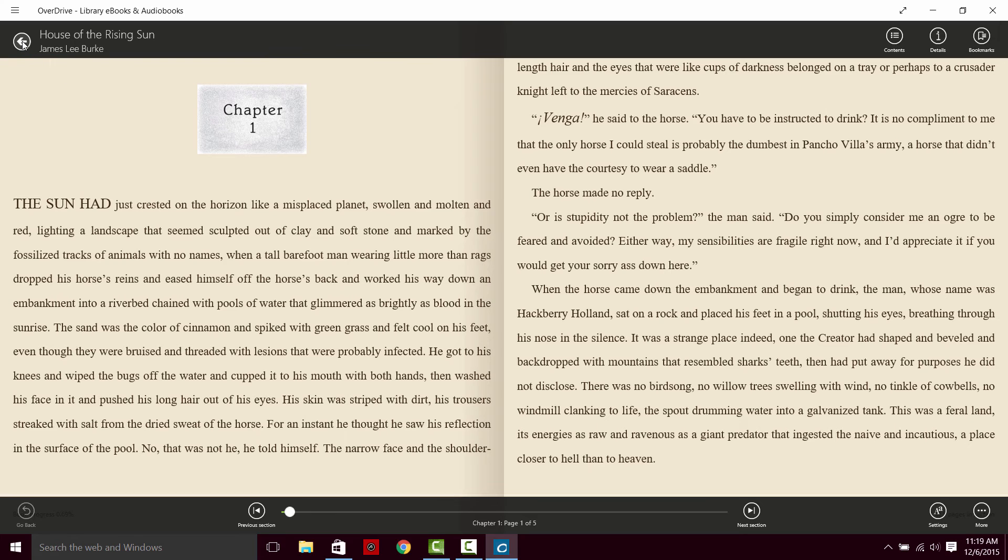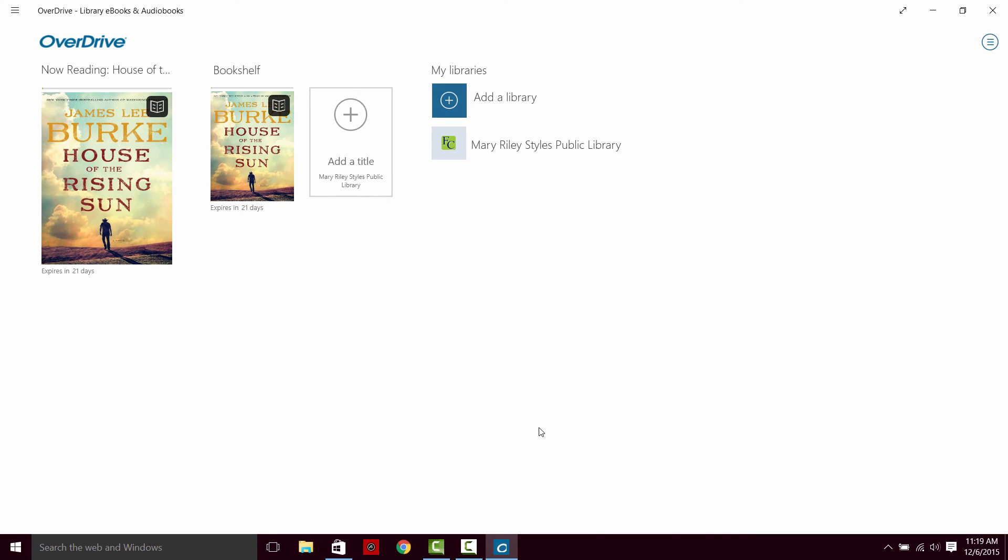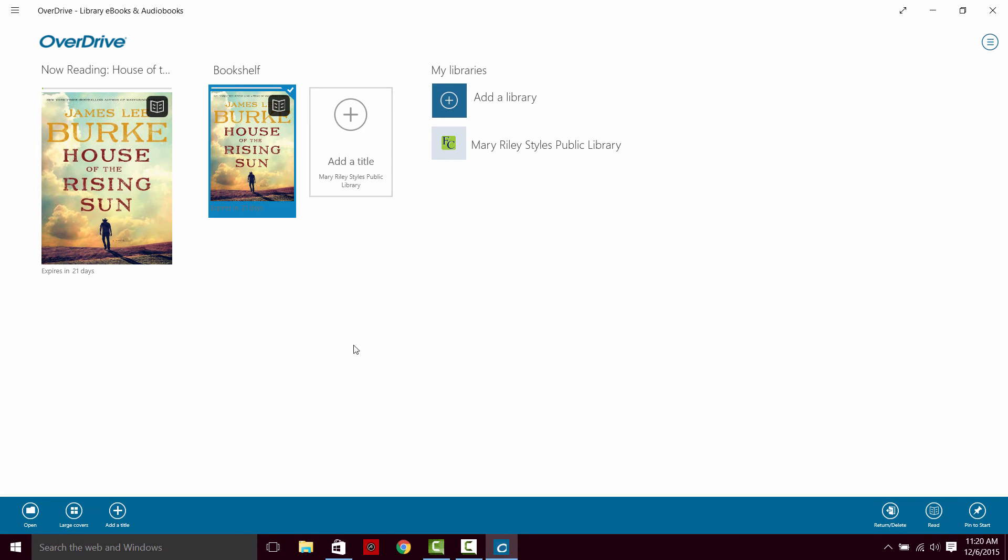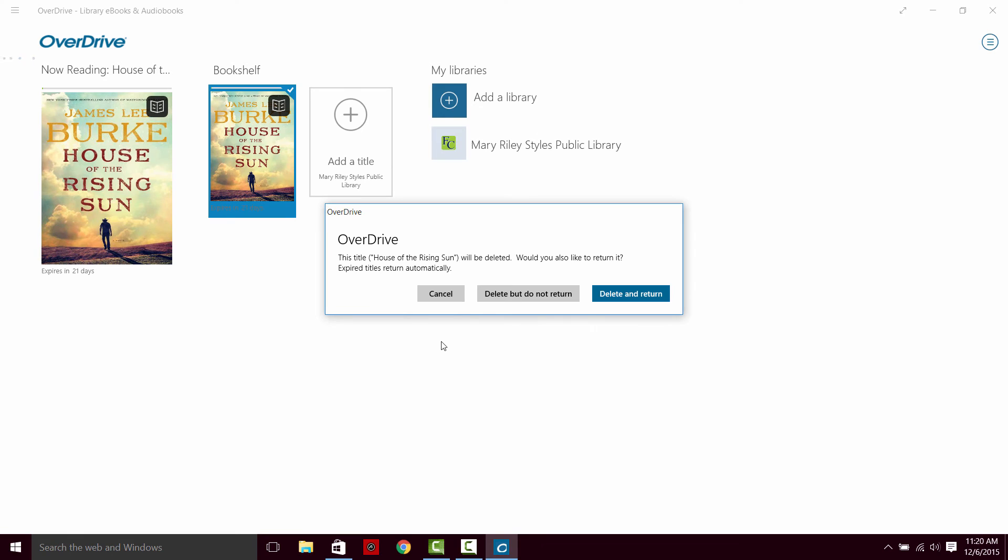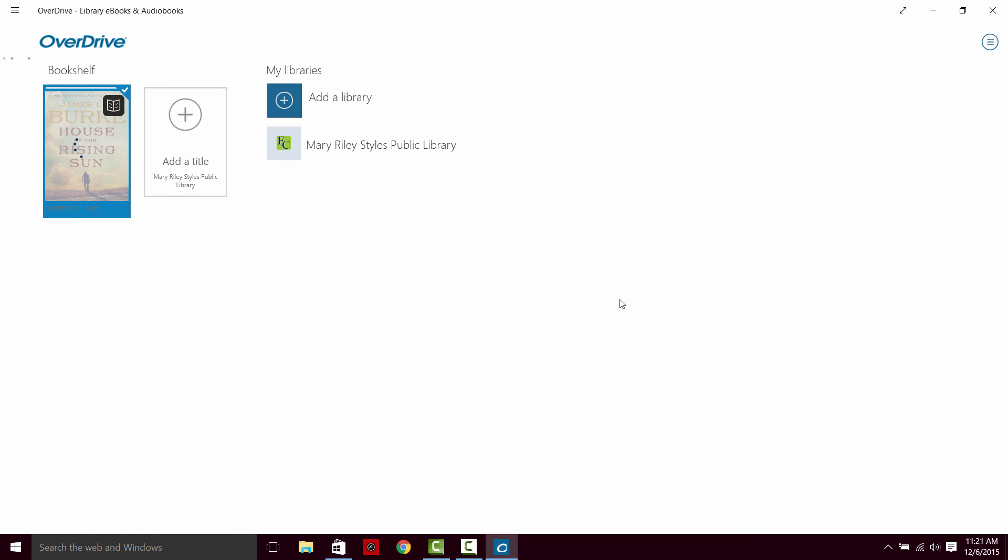Alright, those are the basic features for the books. If you right click the book, it will give you some options on the bottom where you can return and delete. You can either delete but do not return, or you can delete and return your item. If you delete and return, it will take it off of all of your accounts. You won't have that book anymore. If you still want to read the book, but you don't want to have it downloaded, you'd rather read it in a browser, you can delete but do not return. I'm going to delete and return.